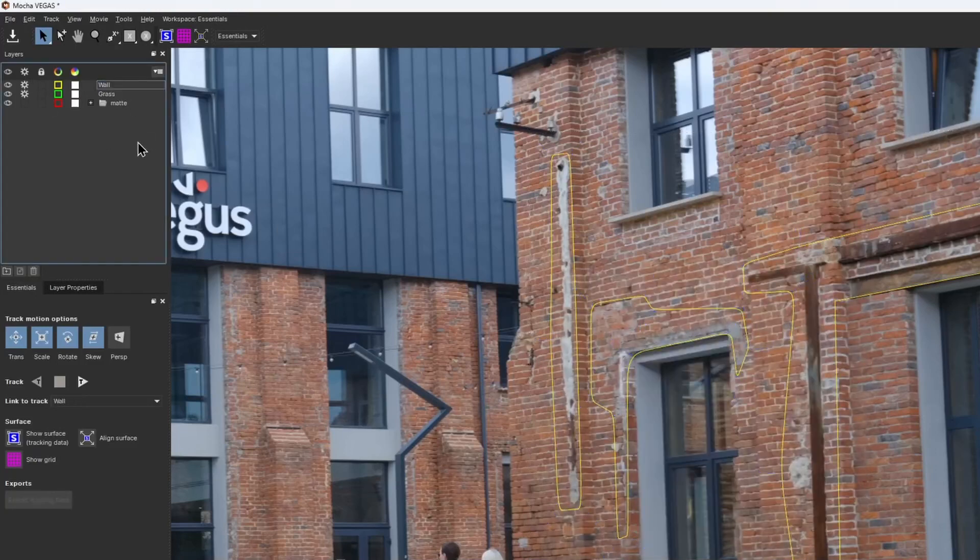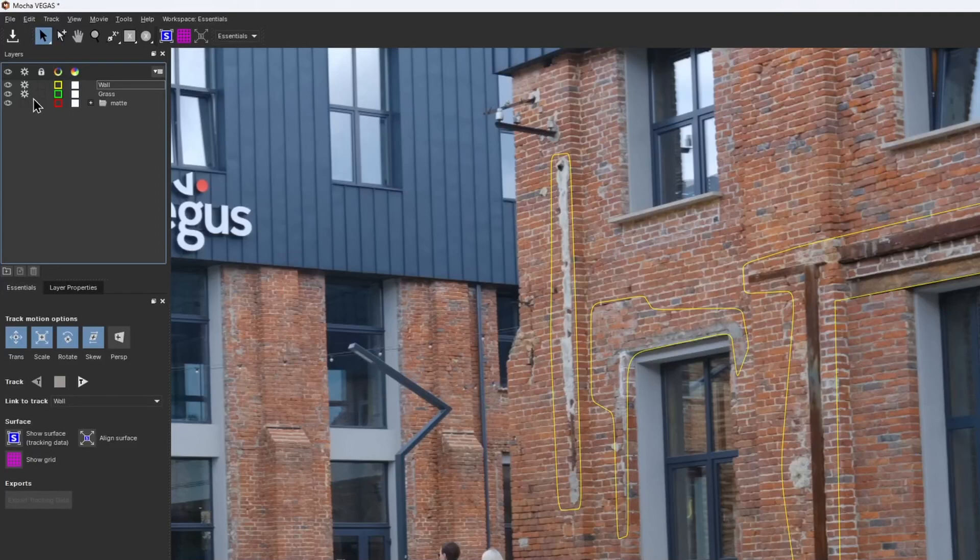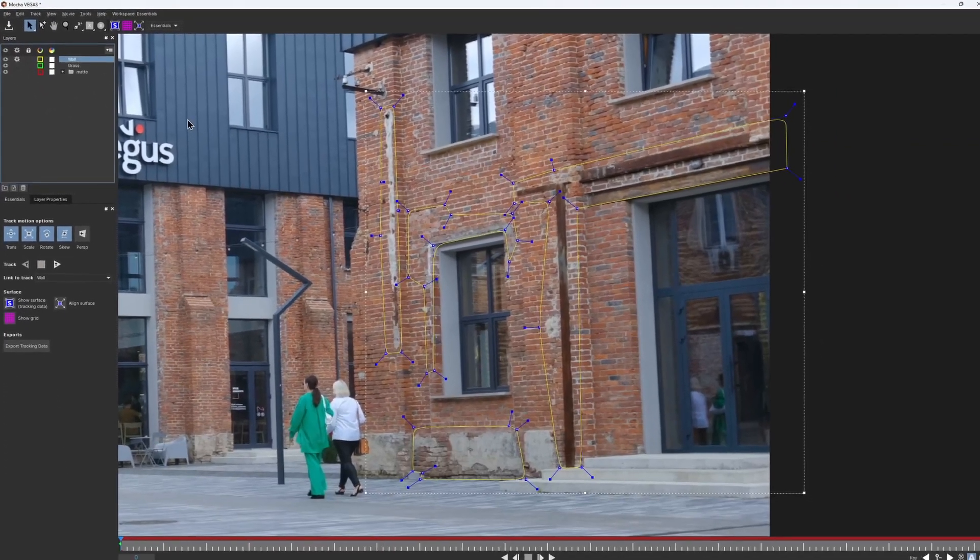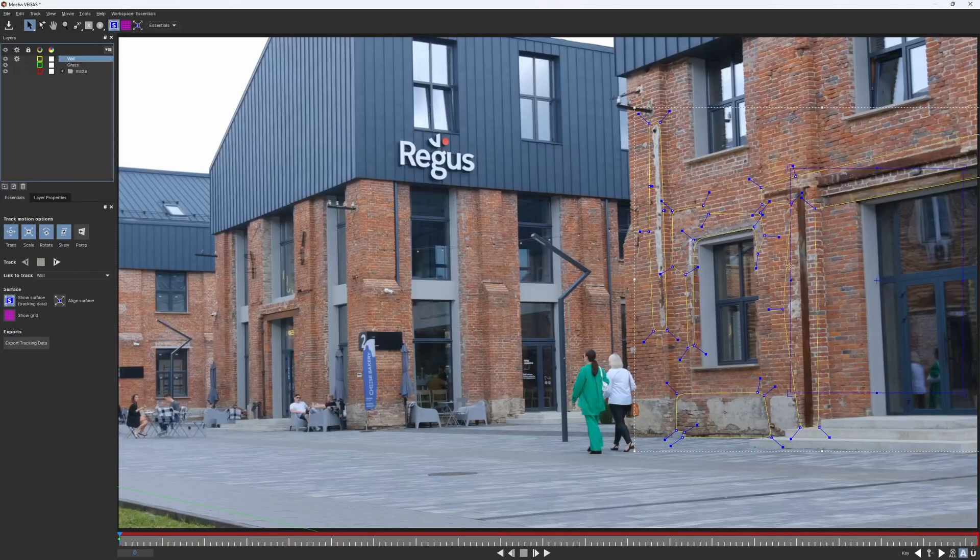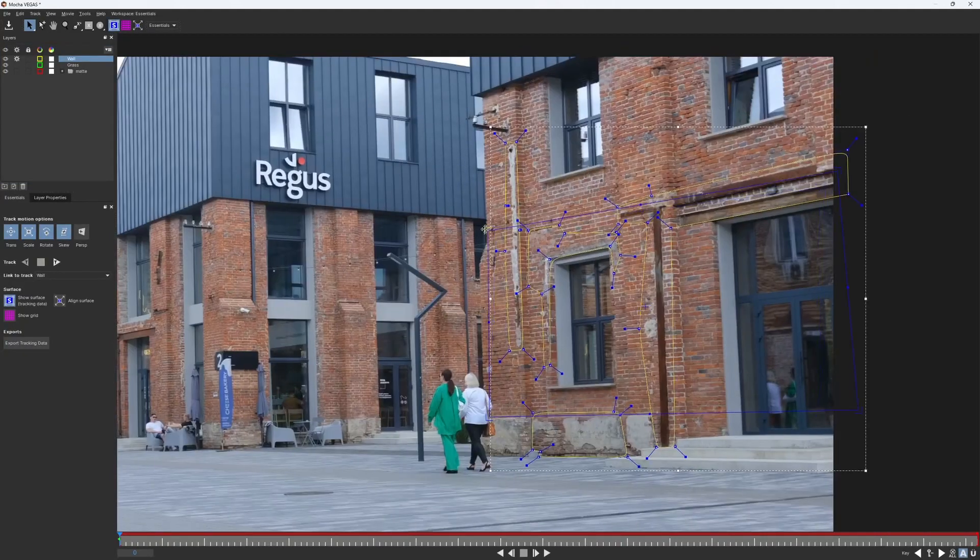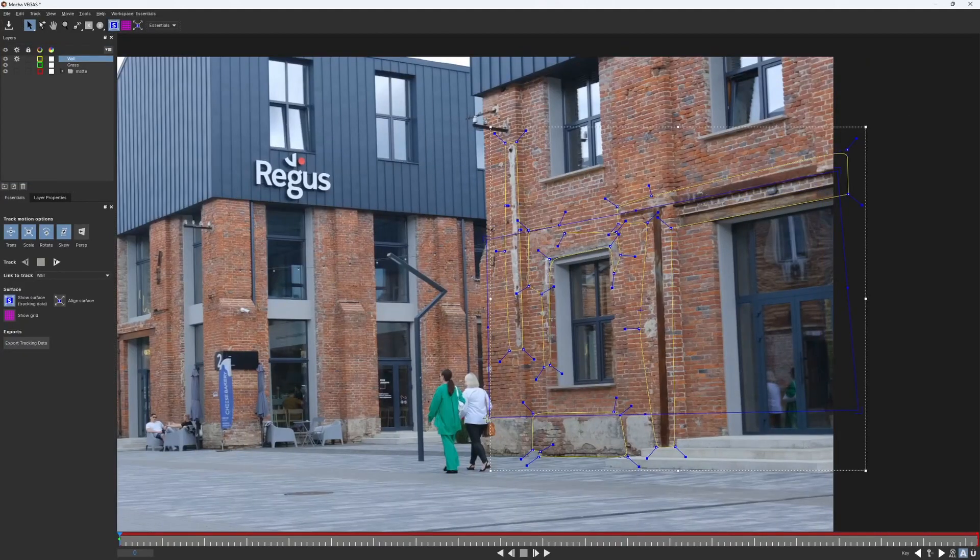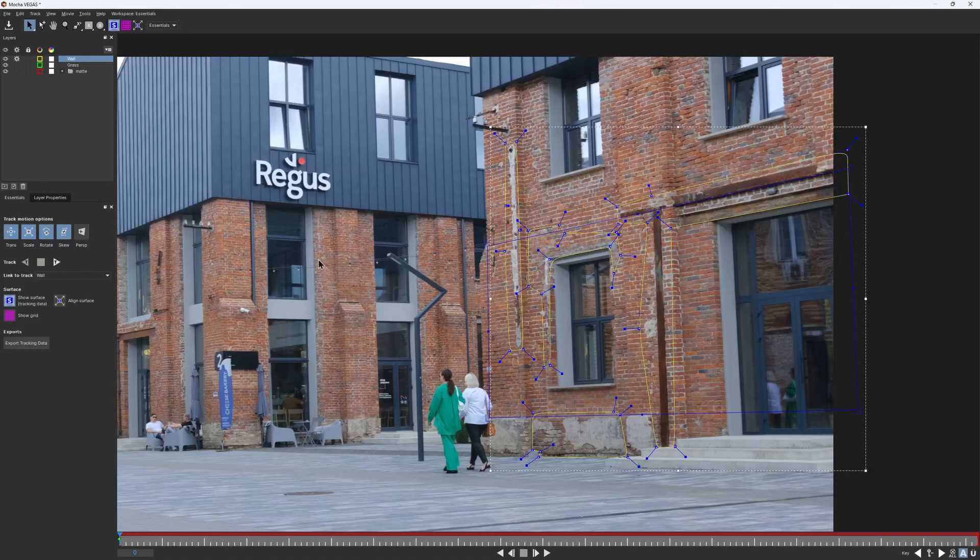Before I start to track the wall, I would disable the gear icon for the grass layer, as we've already tracked it. Then I set the surface to check how my track would look, and track it forward.